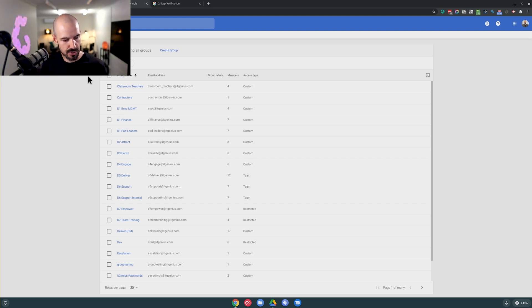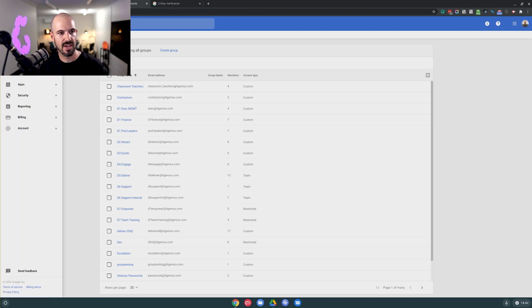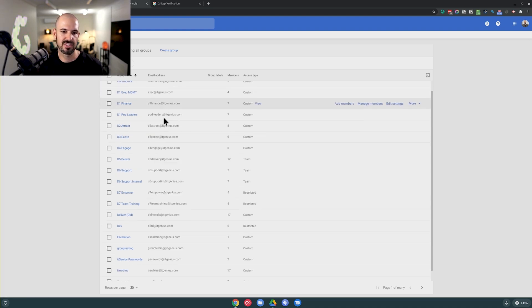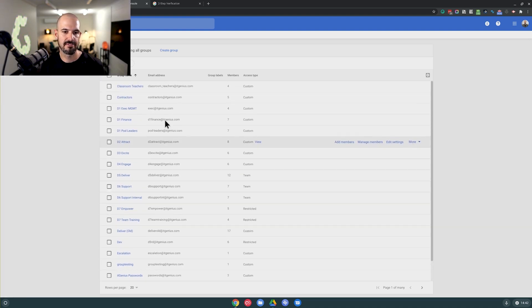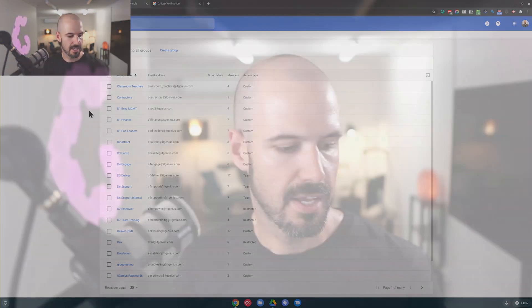To get access to that, you'll see here first we go to the admin panel. And inside the admin panel, we're going to go down to Directory and then Groups. And you can see here I've set up different kinds of groups for the different people that are inside the business.